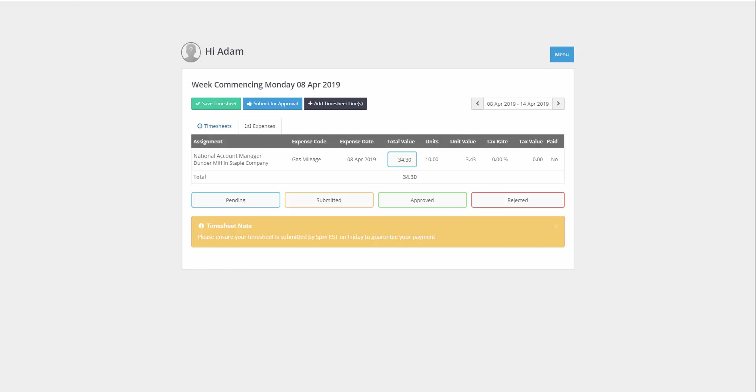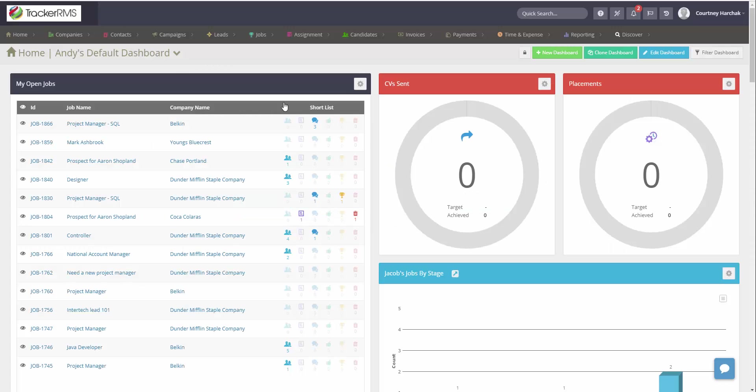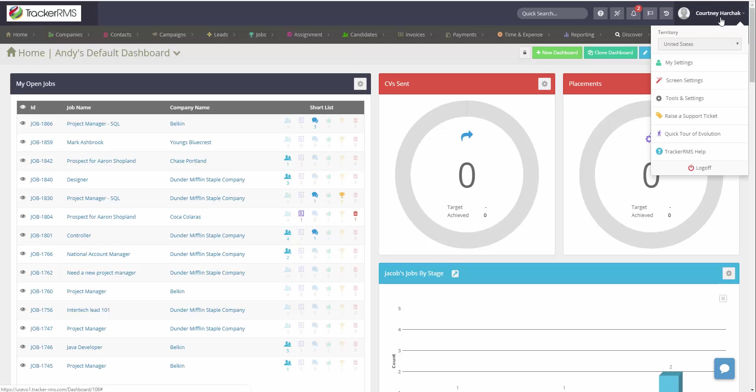To enter that note, you'll go into Tracker, click on your name in the top right corner, and click on Tools and Settings.